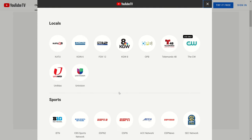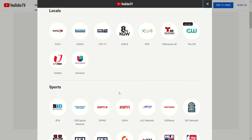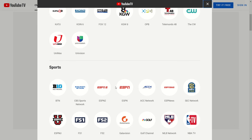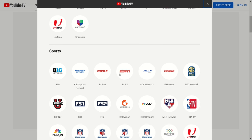Keep in mind that YouTube TV does not have the local sports channel offerings that some other streaming TV providers have. It doesn't offer Root Sports for coverage of the Blazers, Mariners, Kraken, Timbers, Sounders, and other Pacific Northwest teams, and it also doesn't have the Pac-12 network. So if having those channels is important to you, you might consider an alternative service.